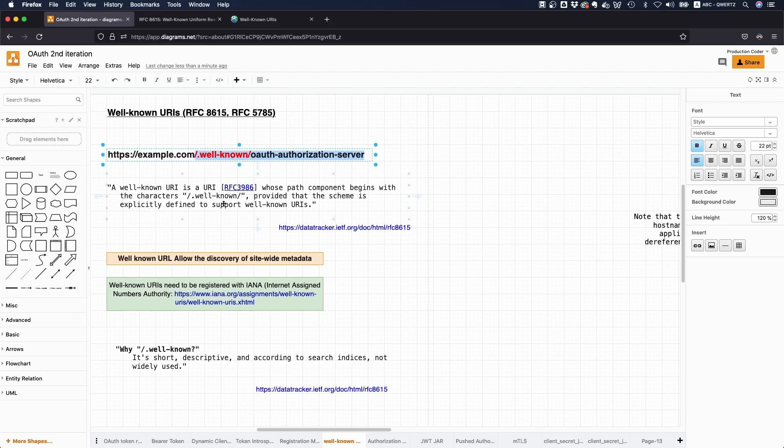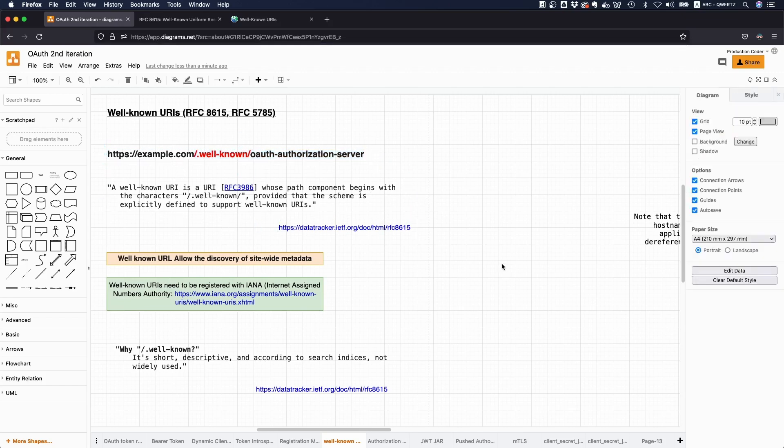And the scheme has to be explicitly defined to support well-known URIs. So you might just say, yeah that's all nice, but what's the whole point of all of this?